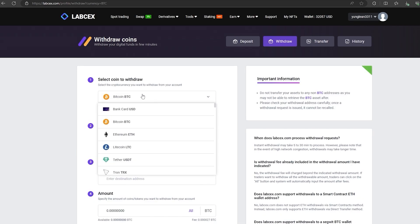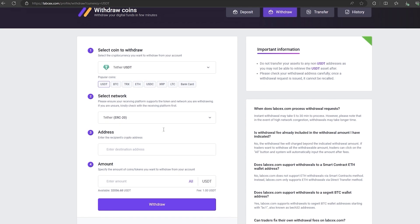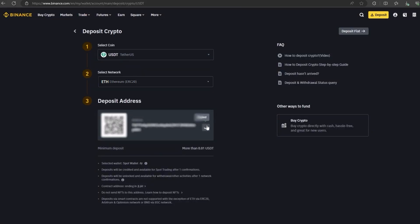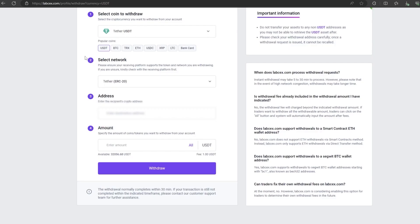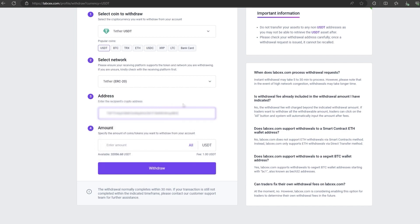To do this, go to withdraw, select Tether USDT on the ERC-20 network. Now go back to Binance to copy this address, paste this address here, and enter the entire amount.